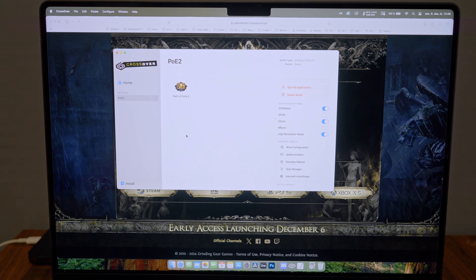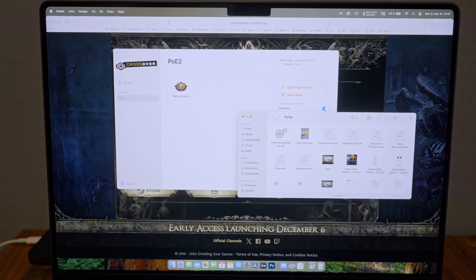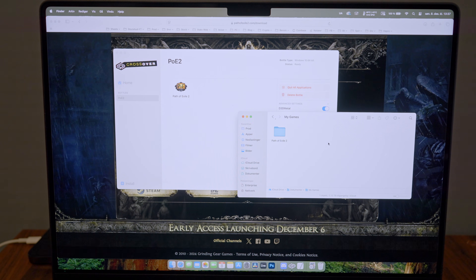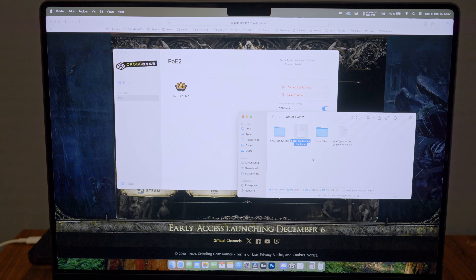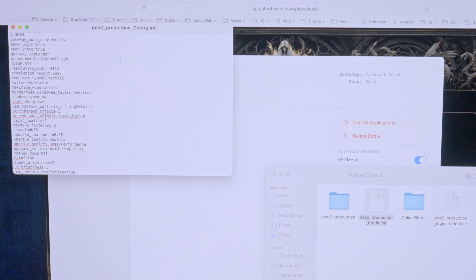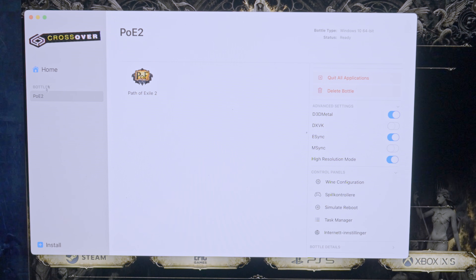When it's done you get Path of Exile 2 in Crossover. When you start it up you'll probably get an error — that's perfectly normal. You then need to go to your Finder, find your Documents folder, then find the My Games folder on your Mac — not in your Crossover drive. Go to Path of Exile 2 and find the ini file called poe2_production_config.ini. Edit it with TextEdit.